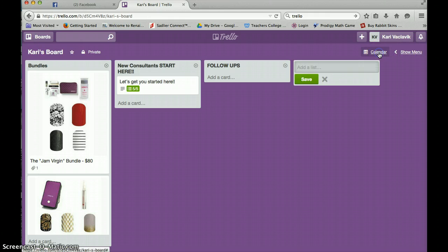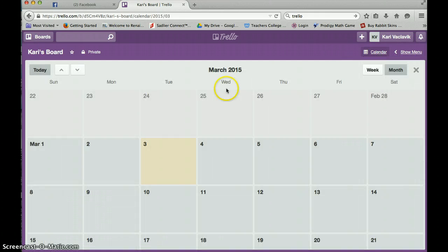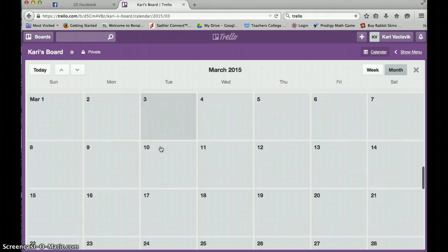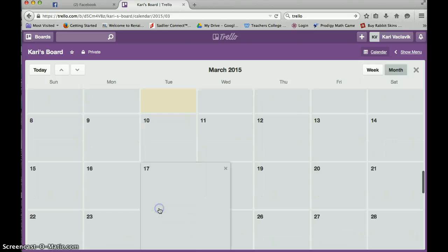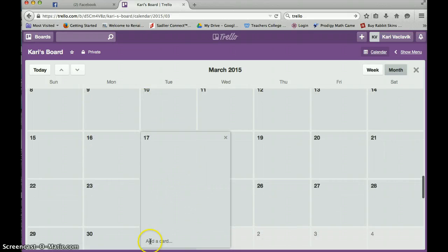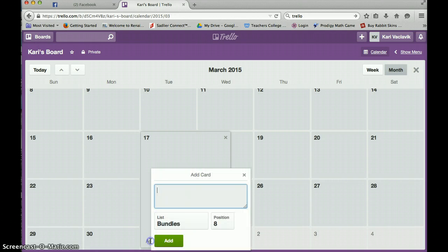If I click calendar. Today's the third. I had a sample request today. What do I want to do? I want to follow up with that sample request in two weeks. So I'm going to go to the 17th. I'm going to click add a card.